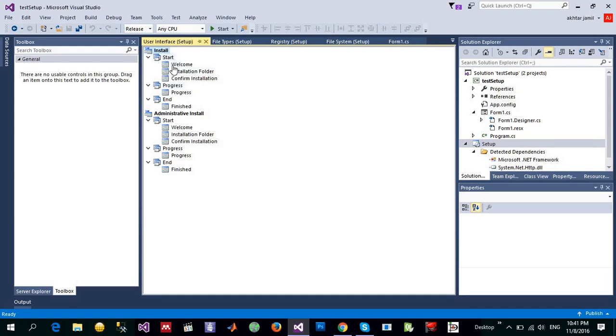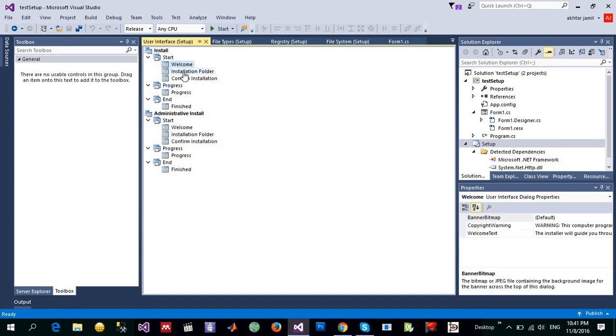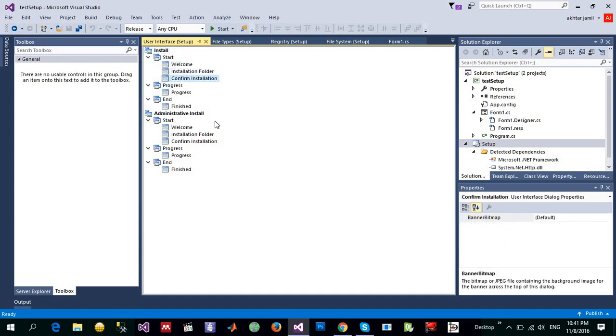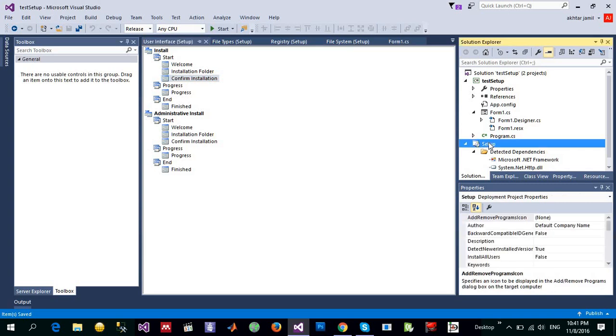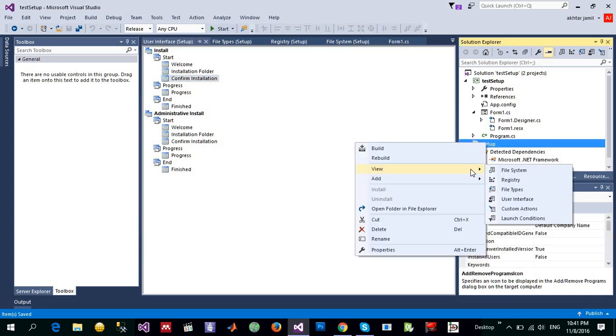you will select the installation. This one says welcome screen, installation folder, confirmation. Similarly for the active administration, I'm going to leave them as it is. I'm not going to change anything into it.